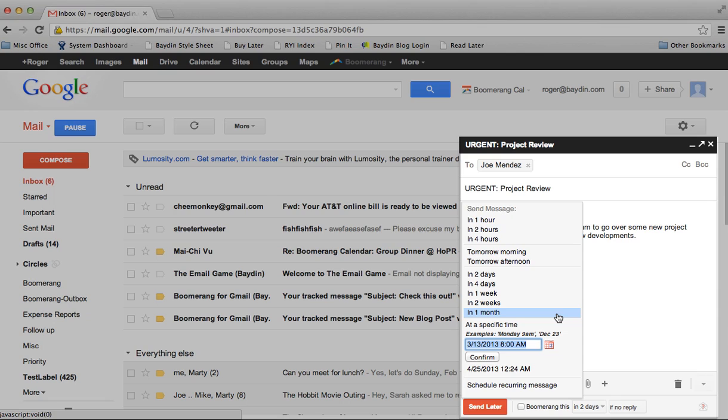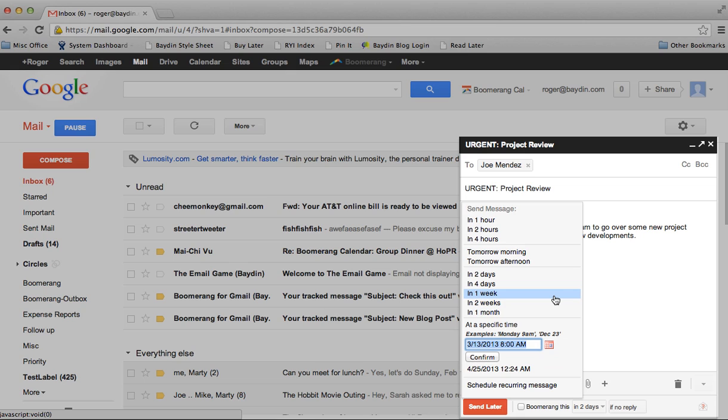The Send Later menu provides a set of common send times, like tomorrow morning, in a week, or it lets me specify the exact day and time I want to send.